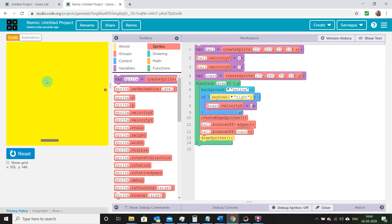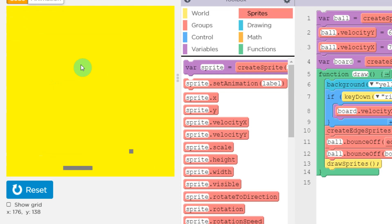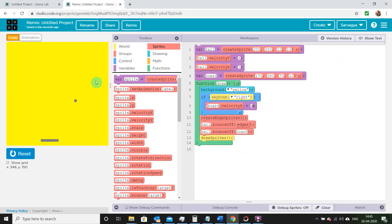We wrote 4 here because, as you can see, wherever our cursor goes in the canvas the x and y position will be shown underneath. Right now the x position is 176 and y is 138. If I move my cursor to the right, you'll see the x-axis value gradually increases — that's why we use velocity x equals 4 rather than minus 4.